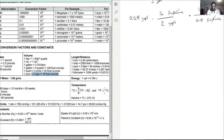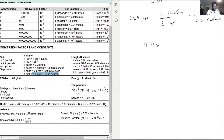Now let's do the math: 0.25 divided by 2, times 16. Four tablespoons should be the answer, but let's double-check with the calculator: 0.25 times 16, divided by 2, divided by 0.5. Yep, the answer checks out based on our units.